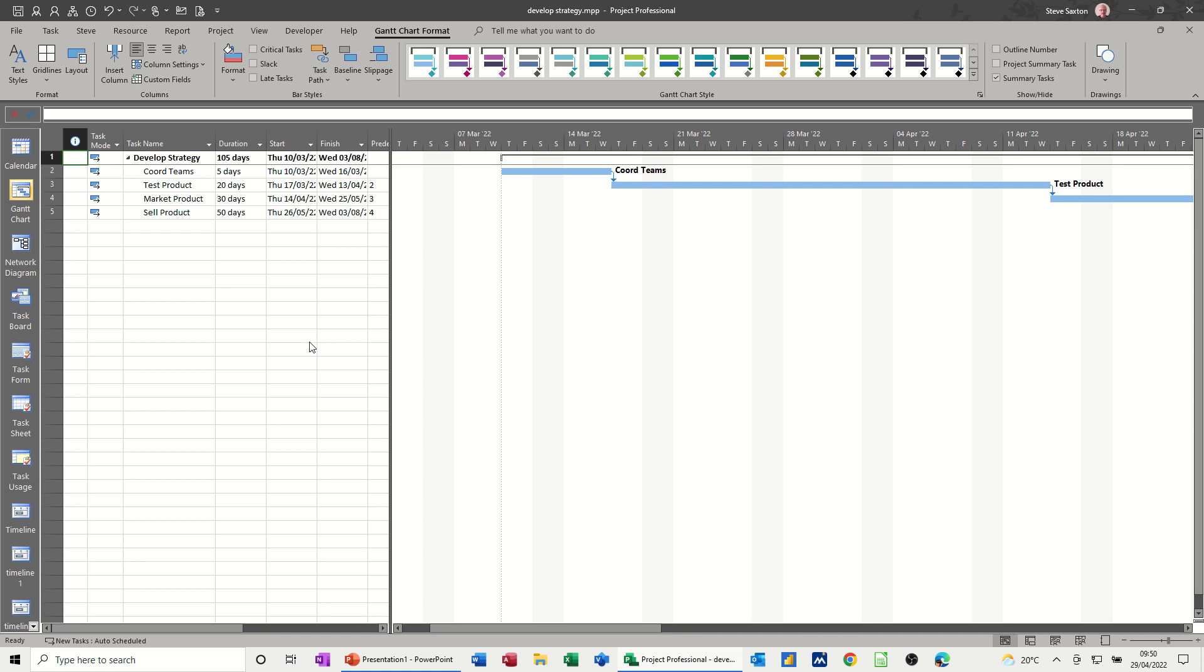Hi guys, welcome to this session in Microsoft Project. In this module, I want to show you how you can create timelines, how you can add multiple timelines to your project and display them, and how you can copy those timelines and send them into PowerPoint, for example, or attach them to an email.